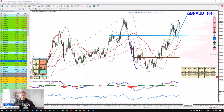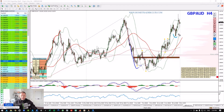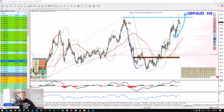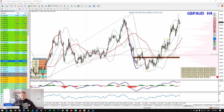Broken resistance becomes support — it made a beautiful bounce to this zone and respected it. Take a look how beautifully it respects the middle part of the Bollinger Band. Right now we managed to see a beautiful rally go all the way to the previous high, clean that, and bounce back.